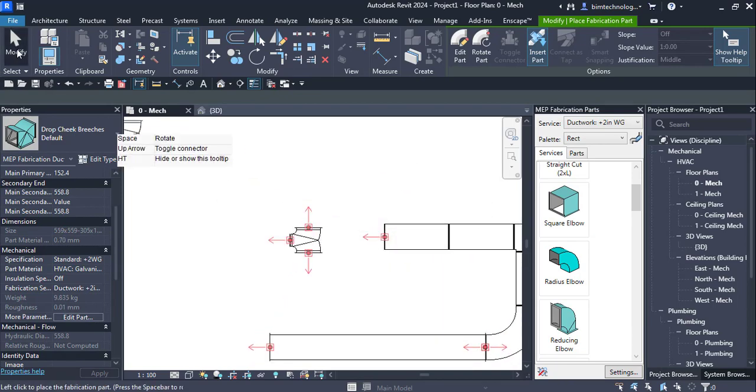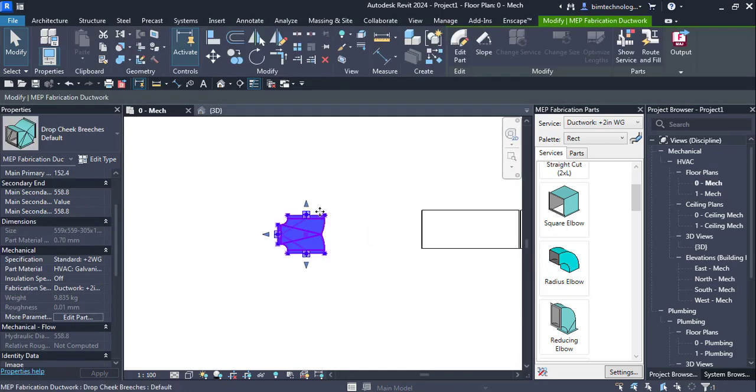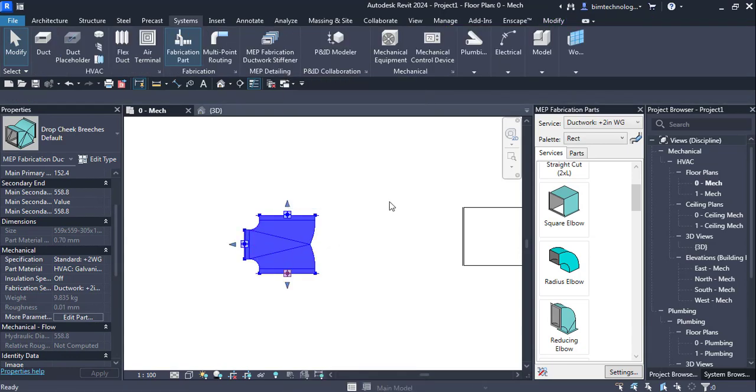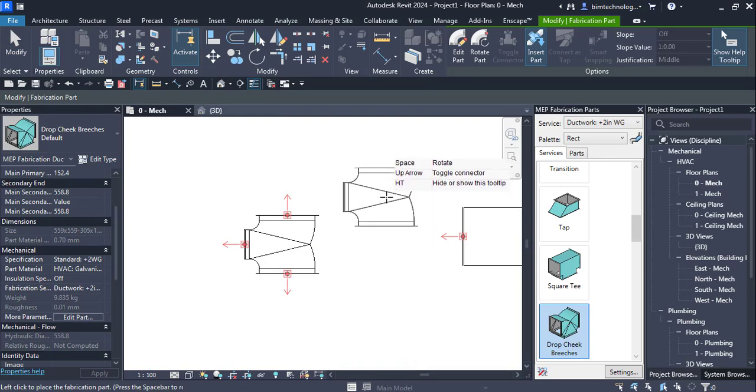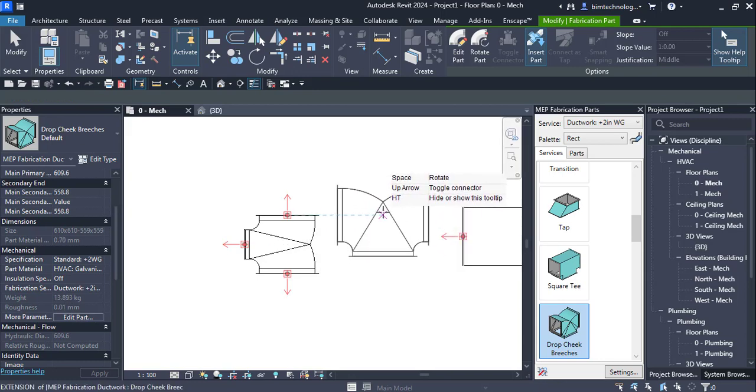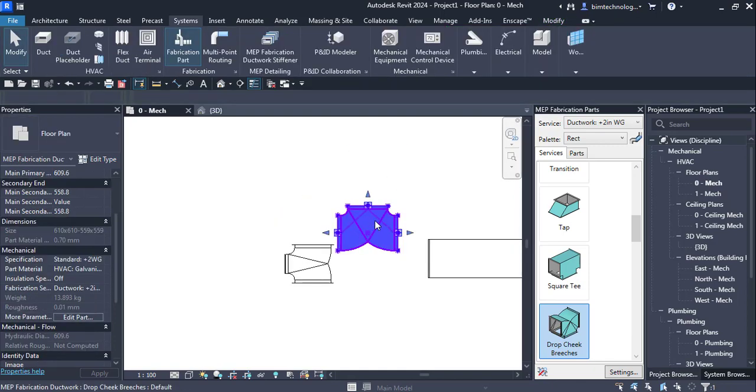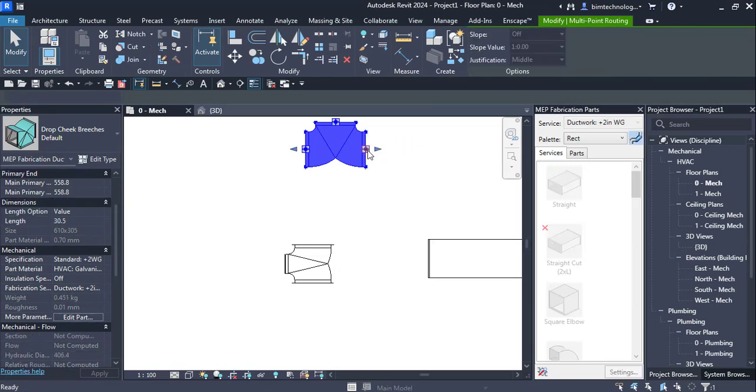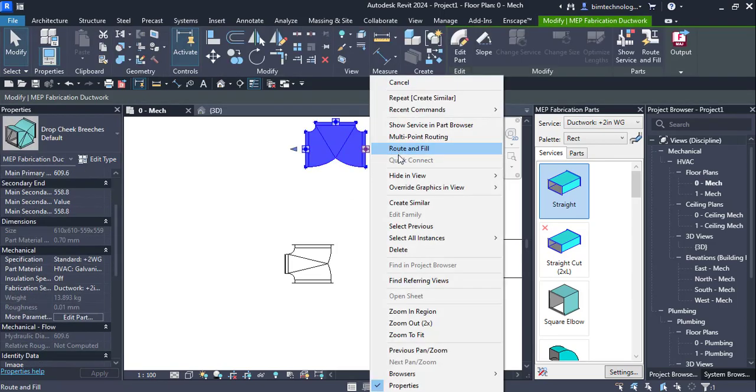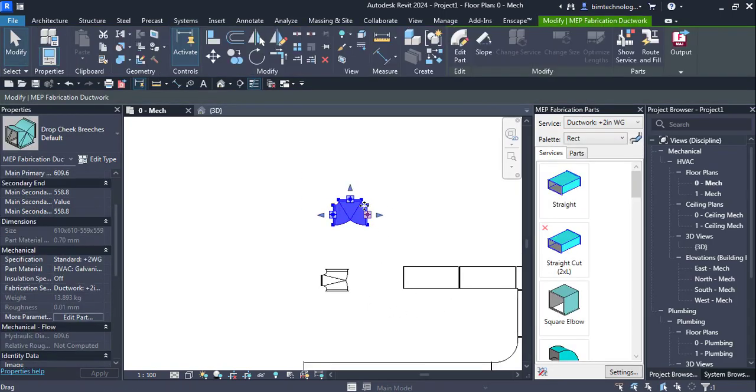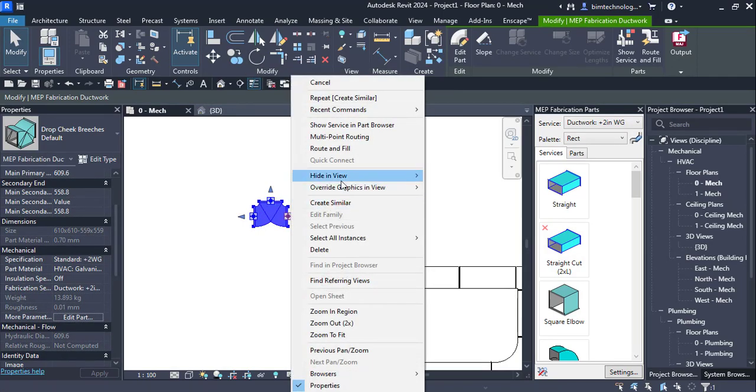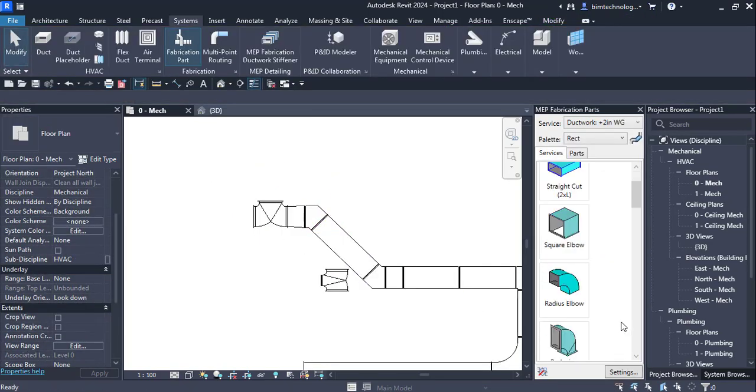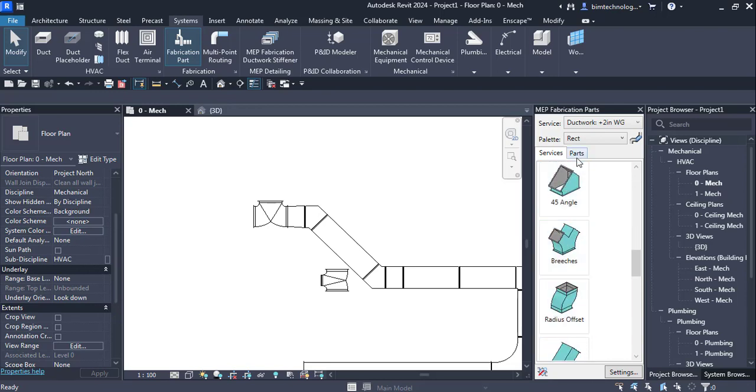If you want to rotate it you can rotate it or you can always select create similar and space to rotate. You have this option here and you can place them as you want. If you want to connect this you can always go with routing option route and fill. Select this and you see that it is. So you just move this ahead and then you can go with the route and fill. Click and if you're OK with it it's done.